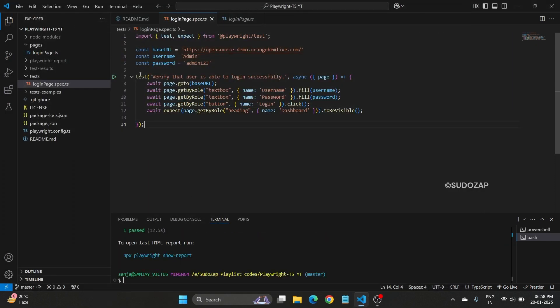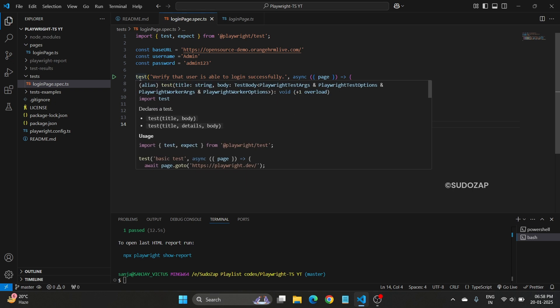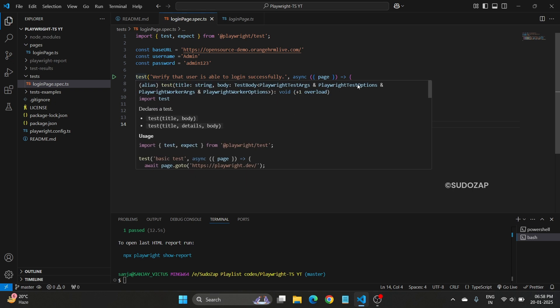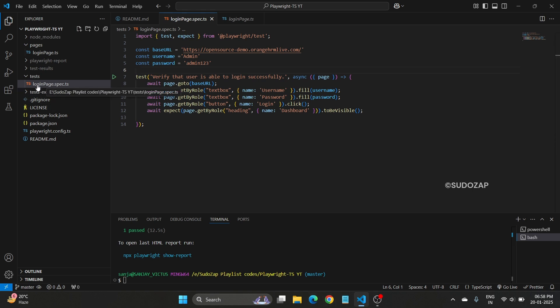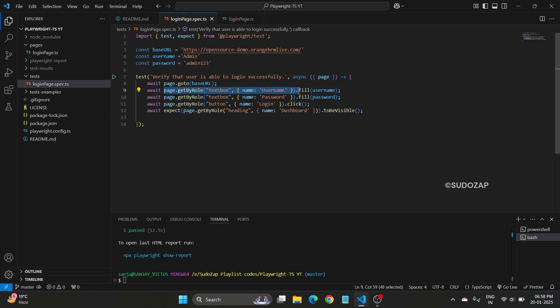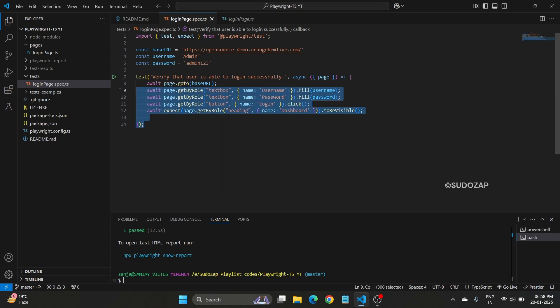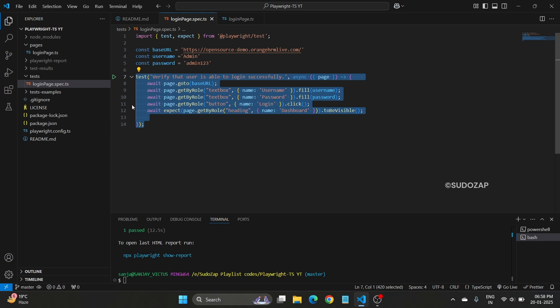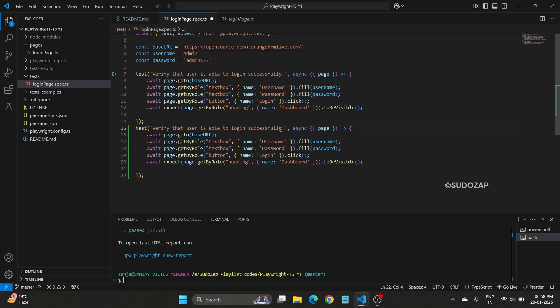Imagine in real time, we do not have one test file, you have multiple test files. Let's say I want to validate your dashboard with some elements there, then I will be creating one dashboard.spec.ts. There I want to use this login functionality. Again, I need to define these particular locators everywhere. Suppose I am drafting another test, let's say this is one test and this is a different test.